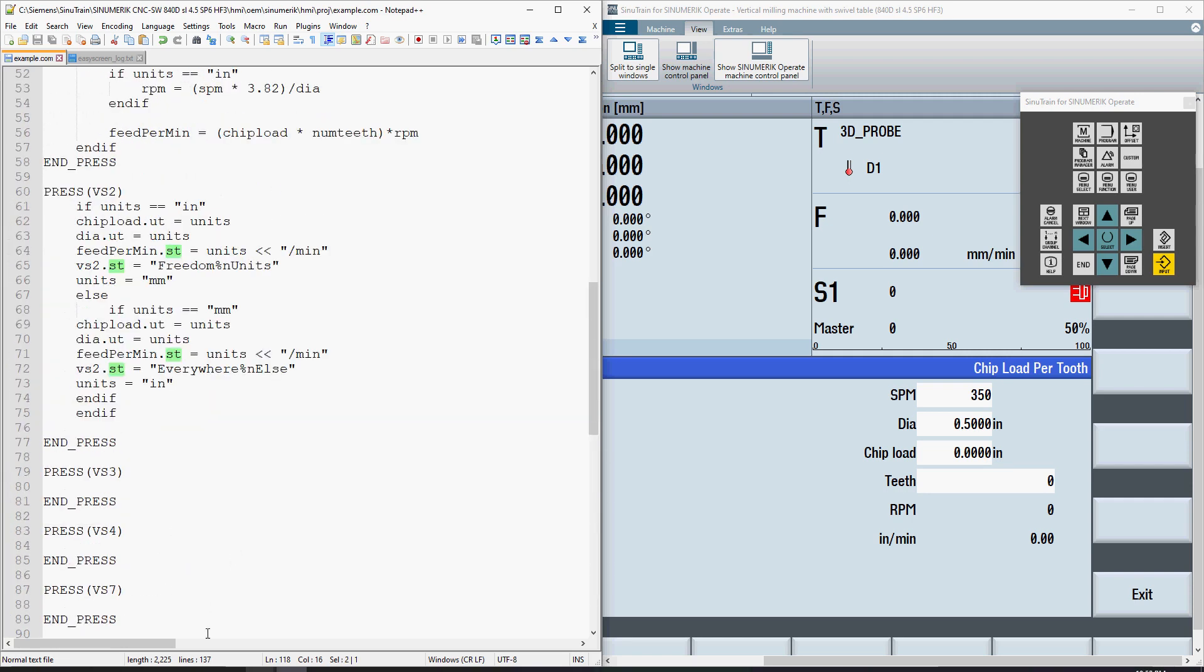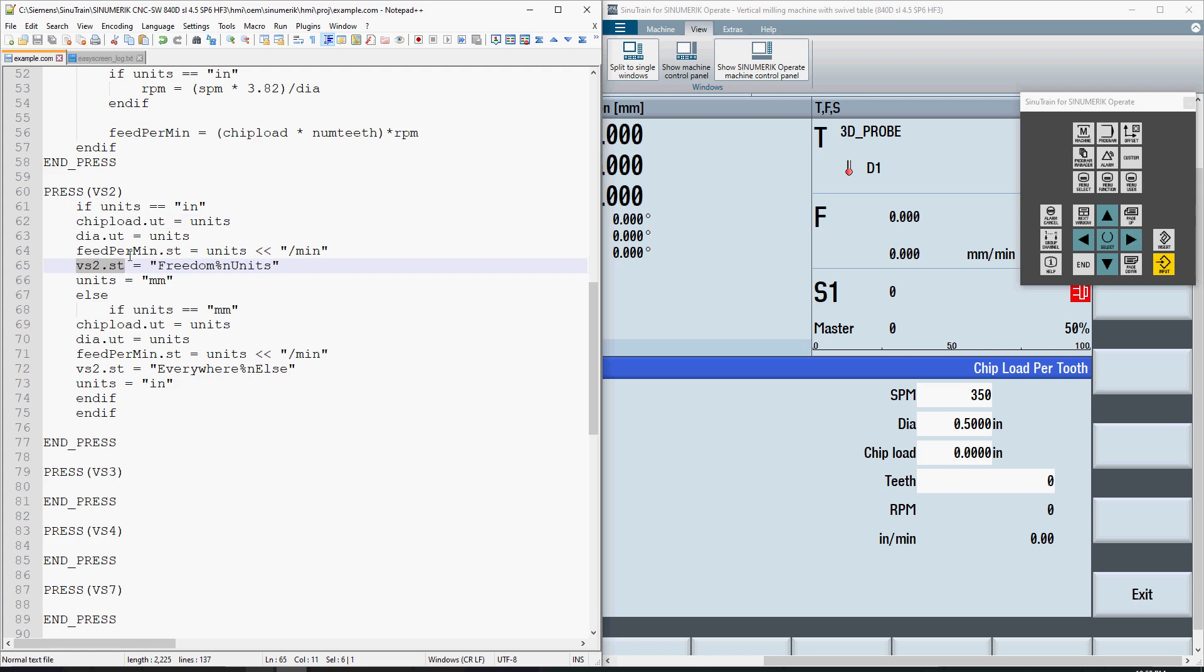Going back to our press method, I have chipload.ut equals units, dia.ut equals units, feedpermin.st equals units concatenate with slash min, and vs2.st equals freedom units, which is our vertical softkey text. Then once the conditions are all met, it switches units to mm.